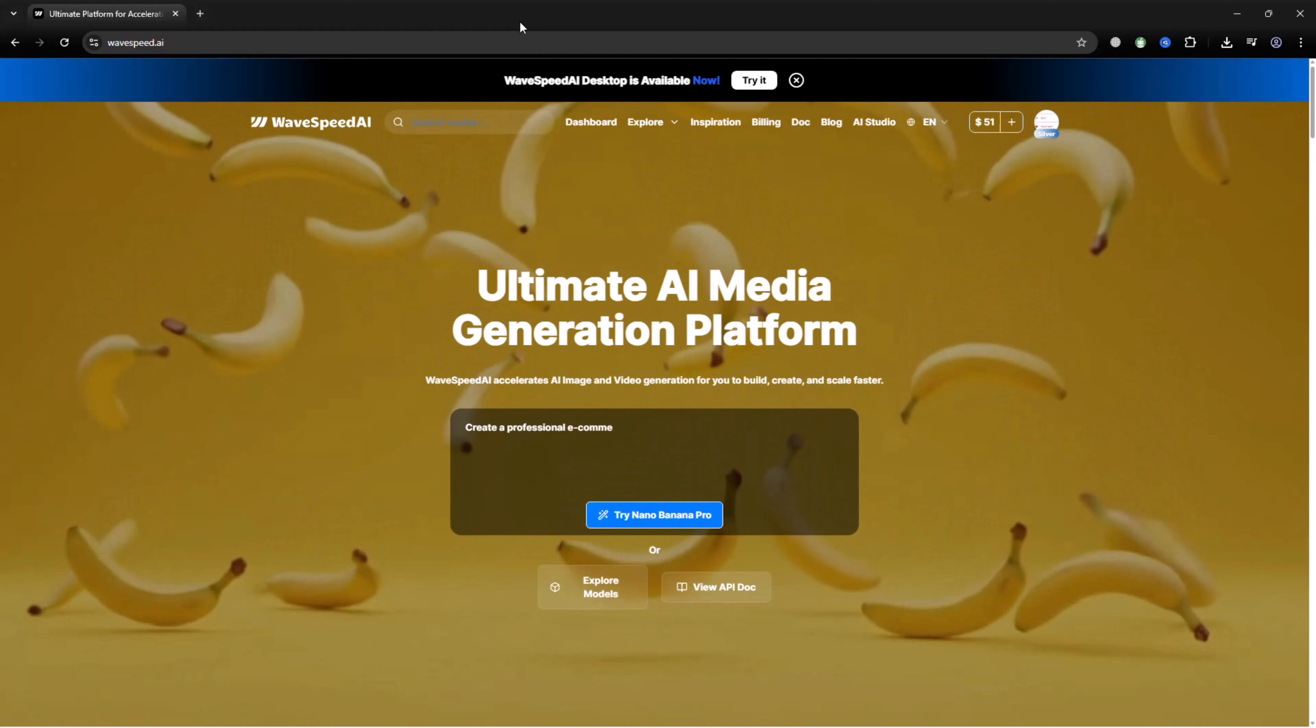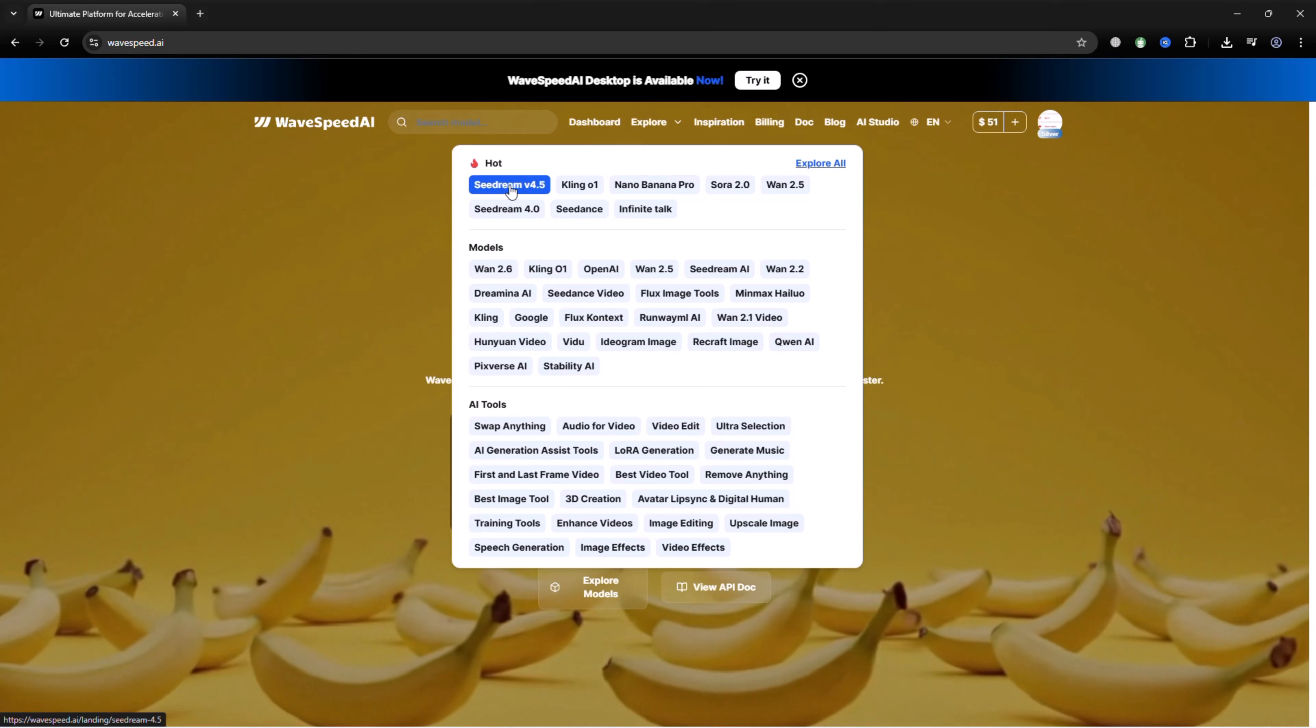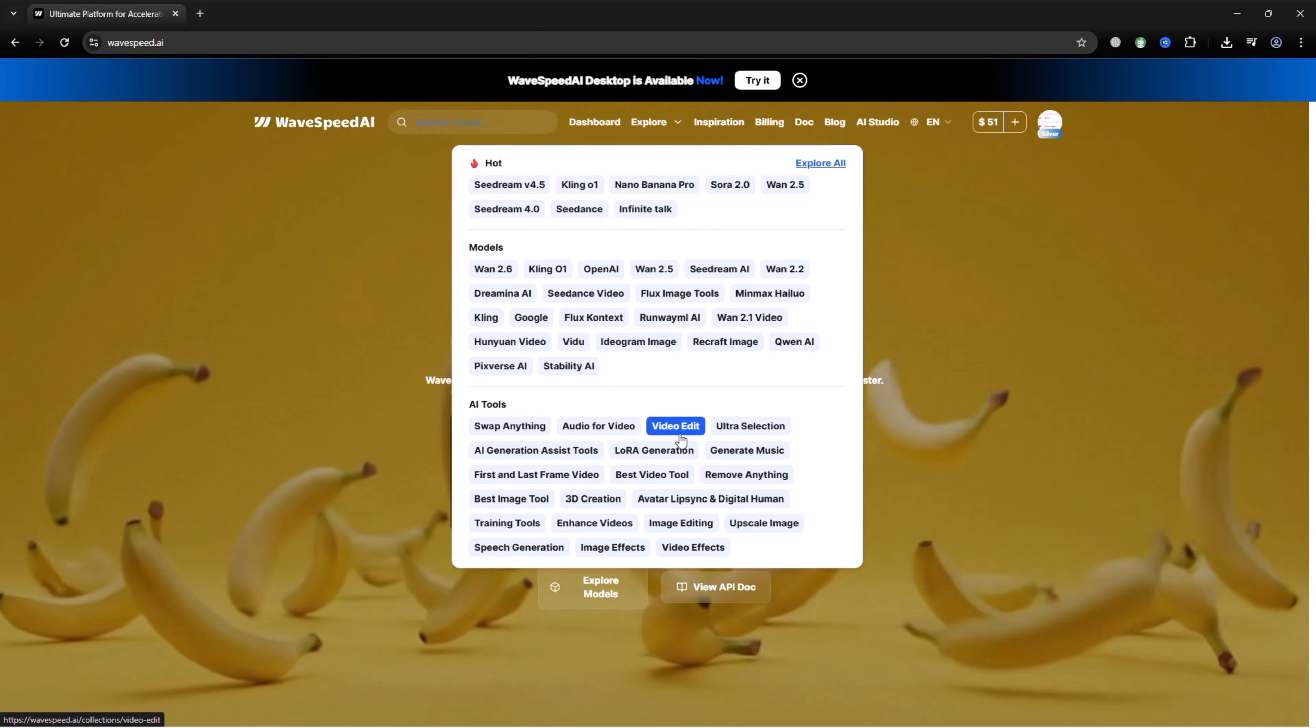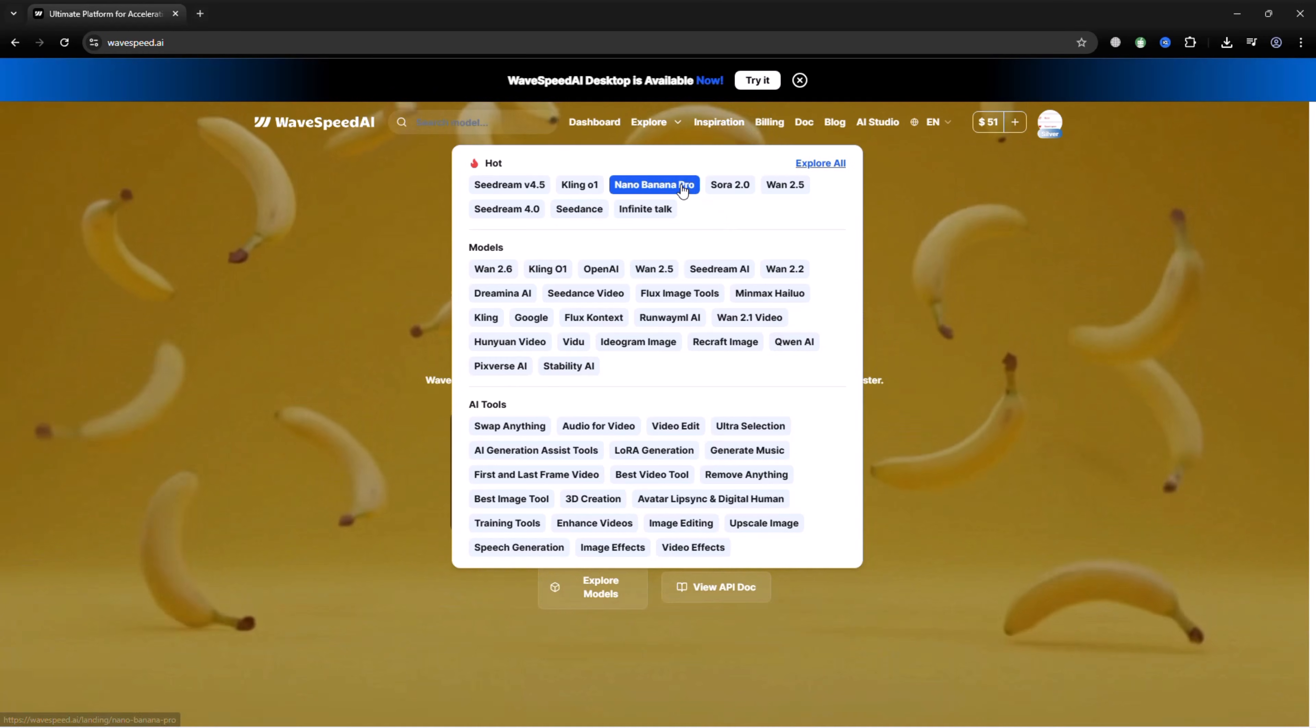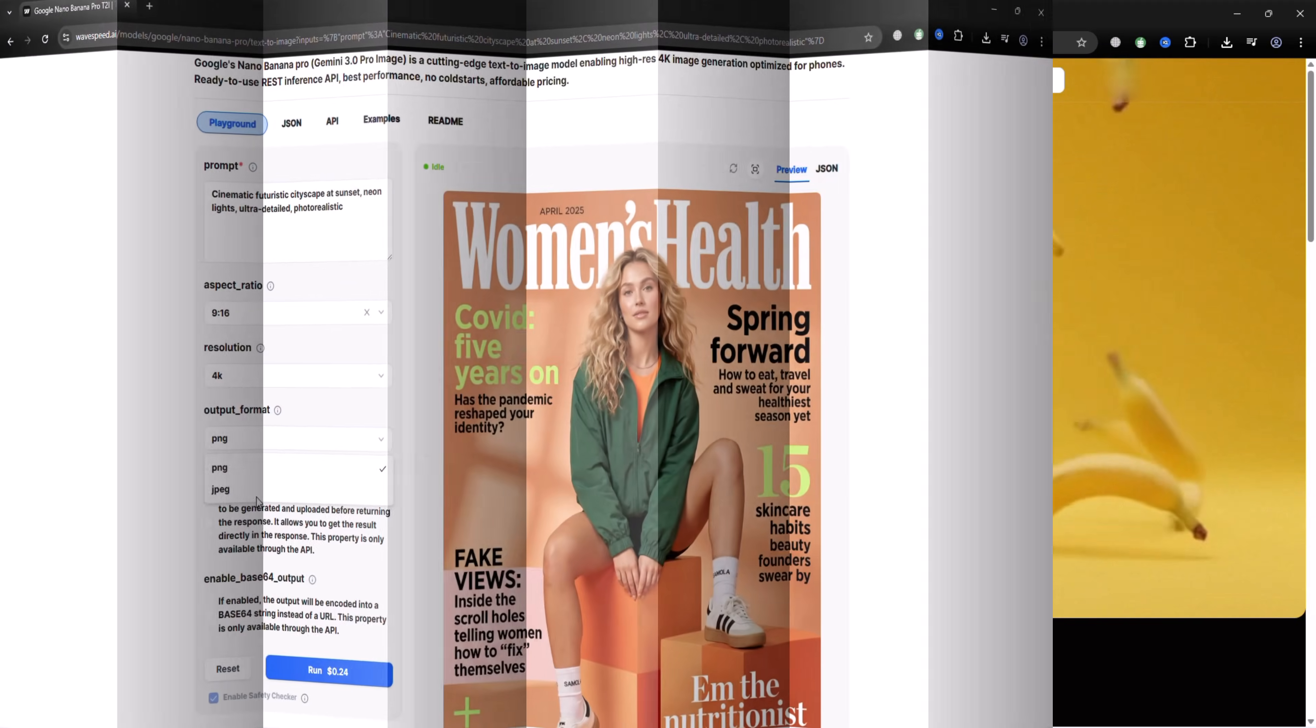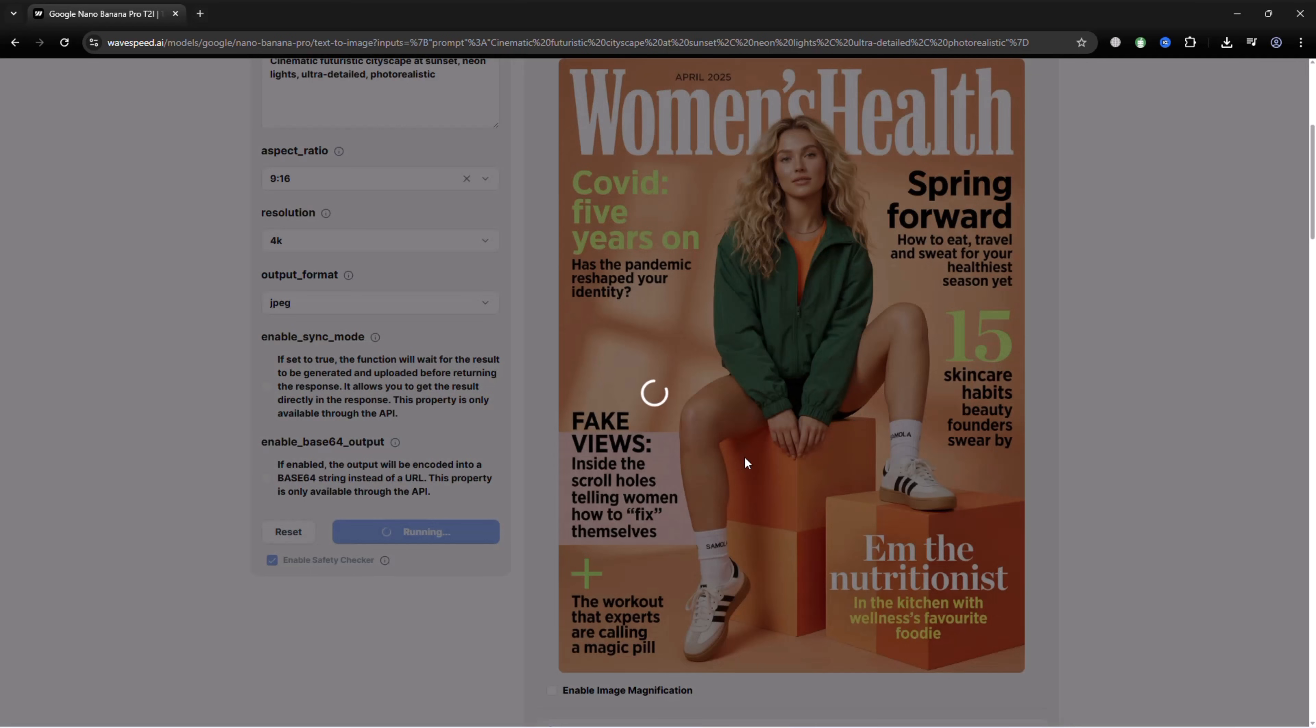Now let's generate some content using WaveSpeed AI. First, select a model. You can choose options like Google Nano Banana Pro or CDream 4.5. Next, enter your prompt. Once everything is set, click Generate.